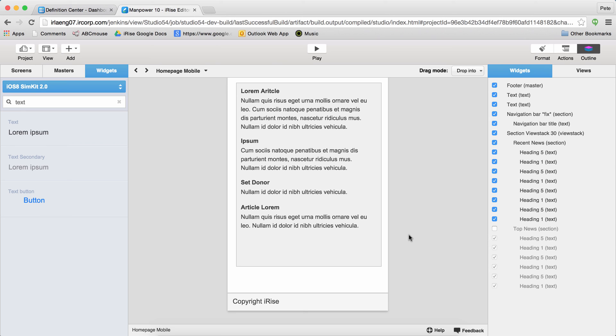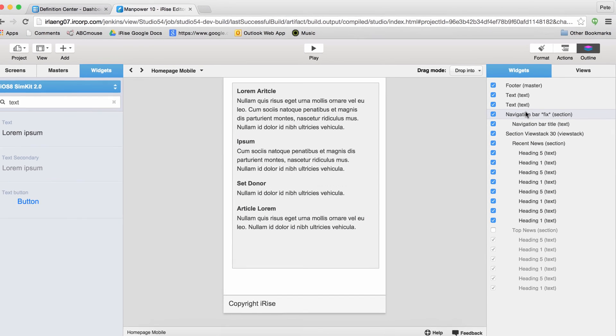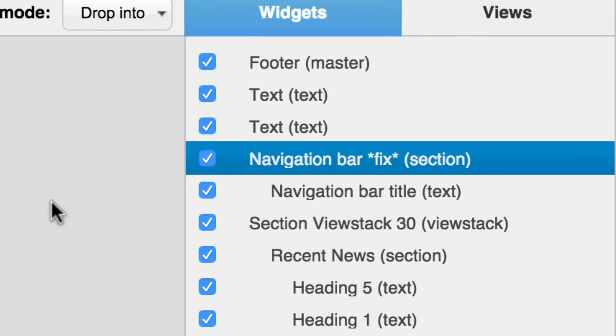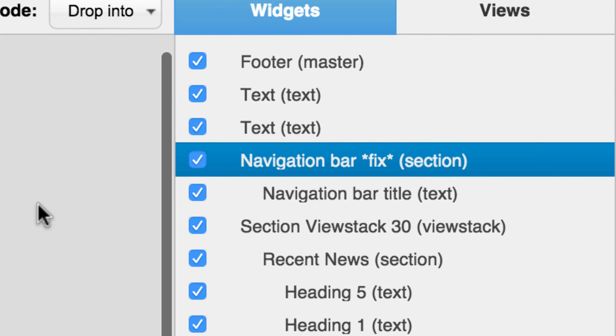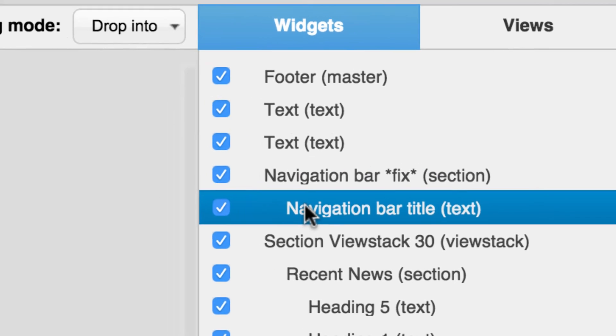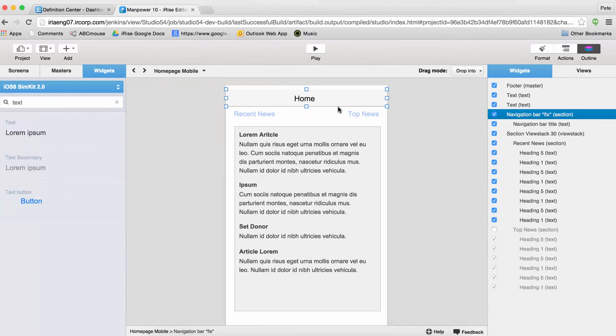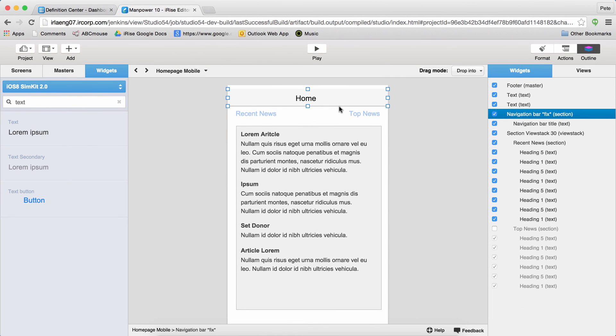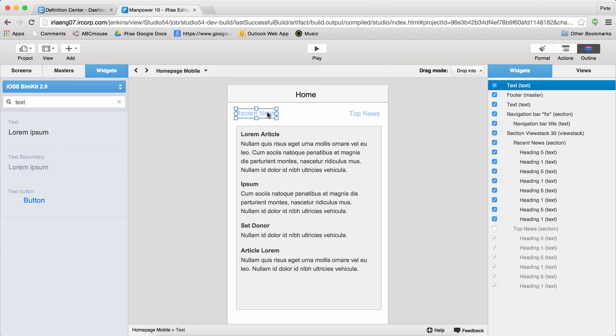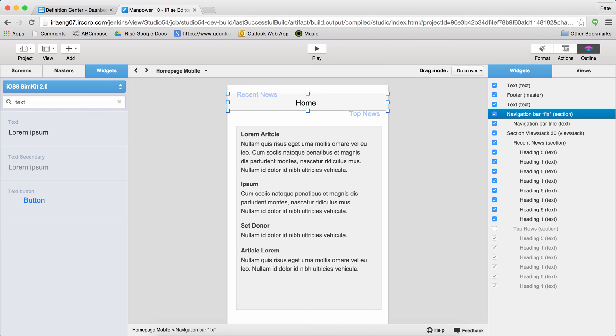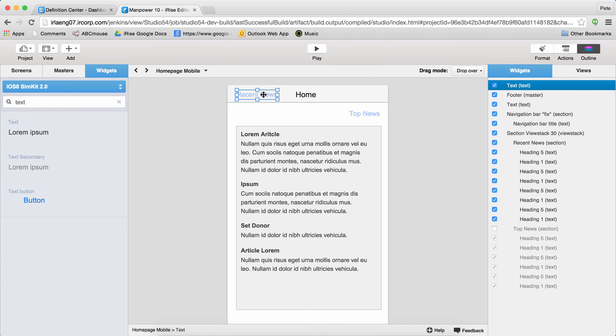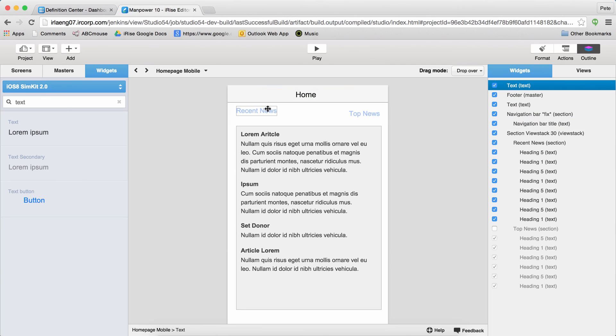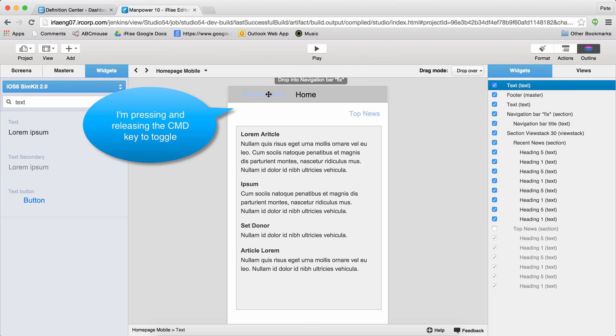Let's look at containment really quickly. iRise allows you to put widgets into other widgets called containers. A section widget is a type of container. When you're moving things in and around a screen, you can work in drop over mode, or drop into mode. The latter will drop a widget inside another container, while drop over mode will always just lay widgets on top of each other, kind of like you might be used to if you're a PowerPoint user. While you're dragging, if you need to swap mode on the fly, just hold down the command key on Mac or the control key on Windows.